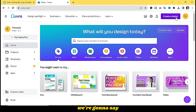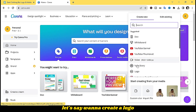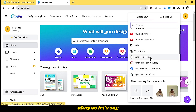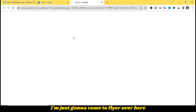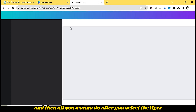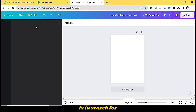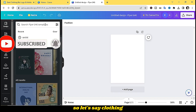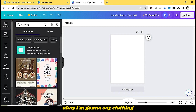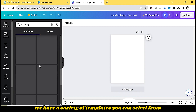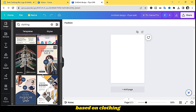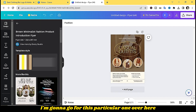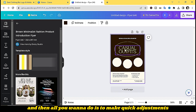We go to Canva and click 'Create a Design.' Let's say we want to create a flyer. Select the flyer option and then search for templates related to your business — in this case, 'clothing.' As you can see, we have a variety of templates to select from based on clothing. I'm going to go for this particular one.